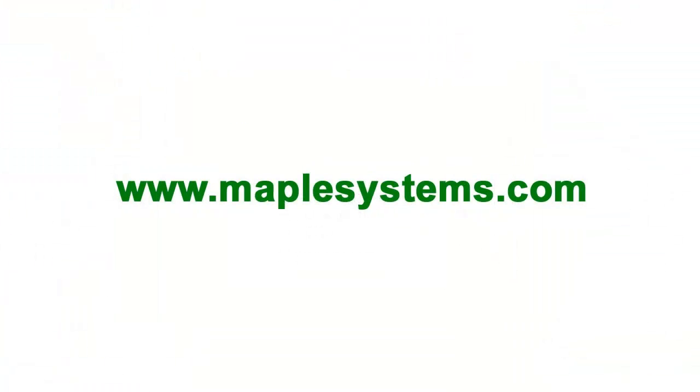For more information about Maple Systems products and configuration, go to maplesystems.com.